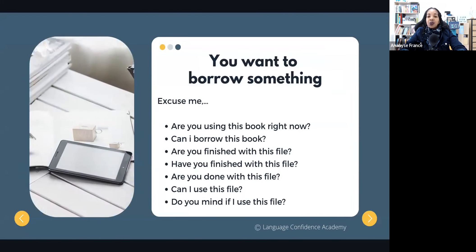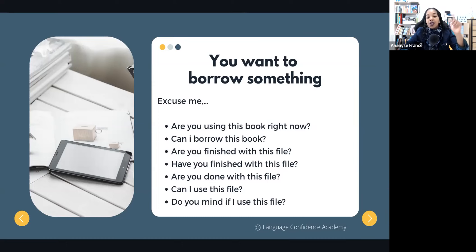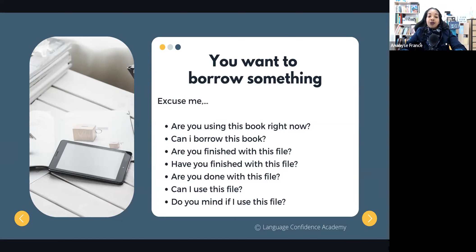Now let's see what to say if you want to borrow something from a colleague. Always start with 'Excuse me' — a very polite way to begin in any situation. Then you can say: 'Are you using this book right now?' Or 'Can I borrow this book?' Or 'Are you finished with this file?' or 'Have you finished with this file?' — these mean the same thing. Or 'Are you done with this file?' Or 'Can I use this file?' Or 'Do you mind if I use this file?'